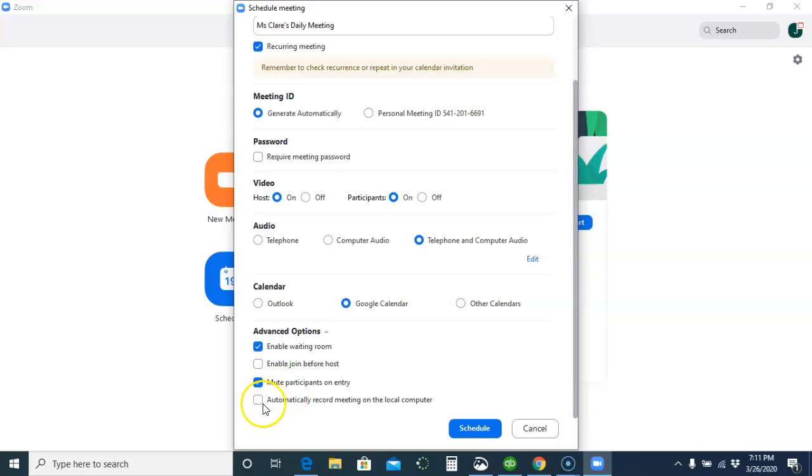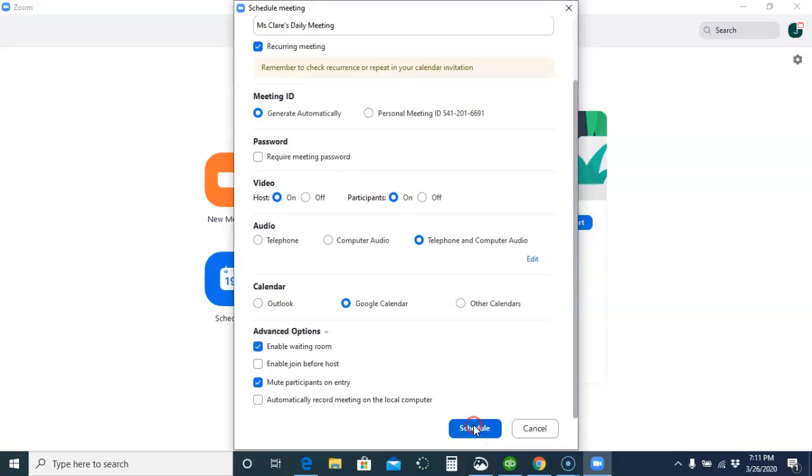If for some reason you want to record the meeting, I wouldn't do this here. You can always choose to record the meeting once you're in it. And then you're going to simply click Schedule.